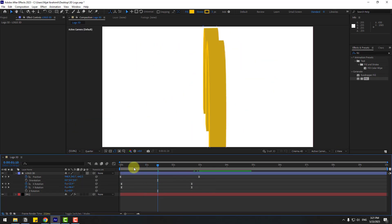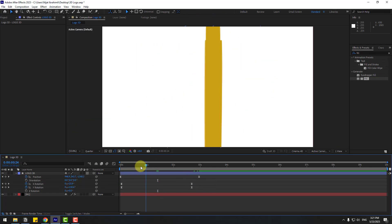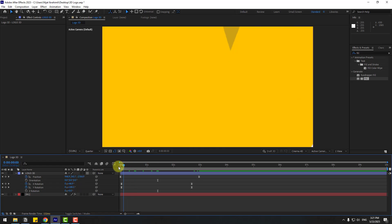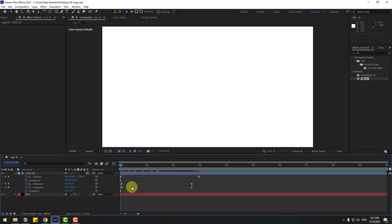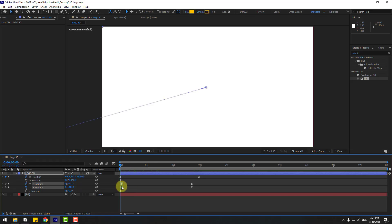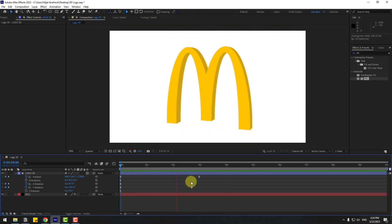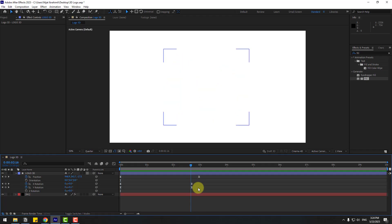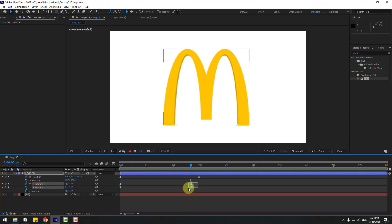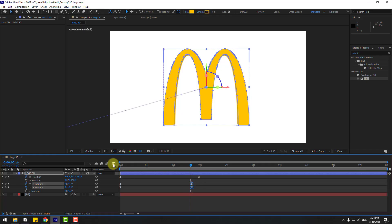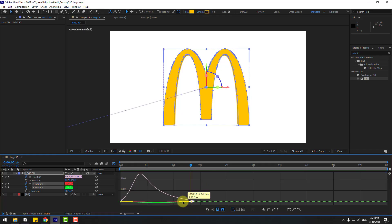Select the rotation keyframes, apply Easy Ease (F9). Move the first keyframe handle to the left in the Graph Editor, and move the last keyframe to here. Preview the animation — not bad.